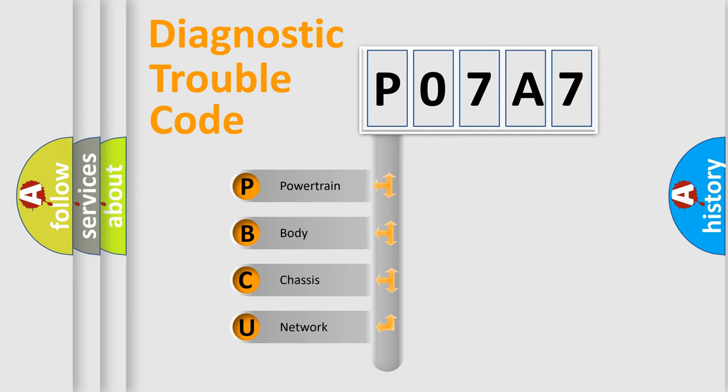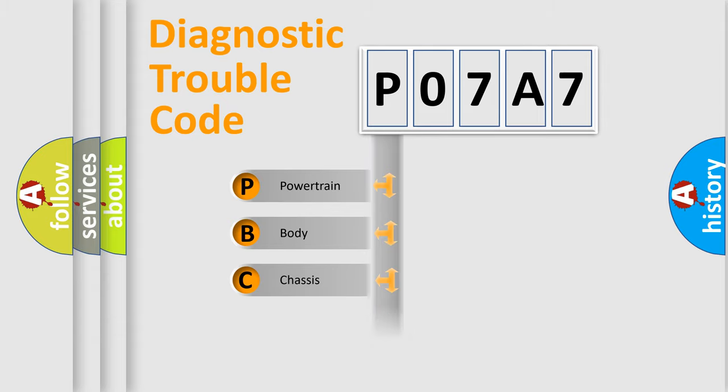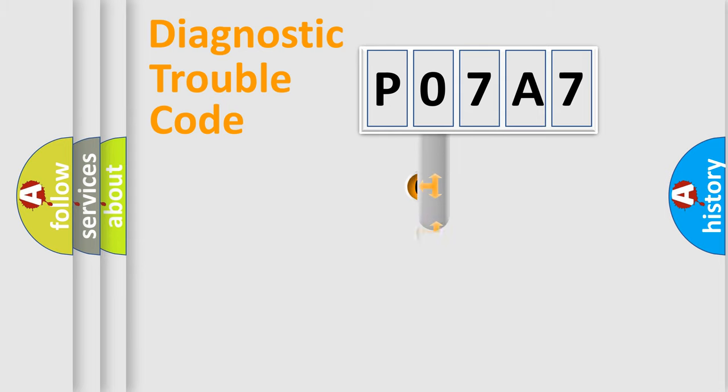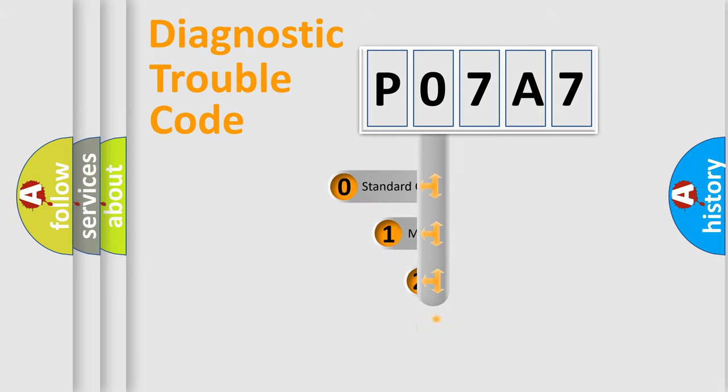We divide the electric system of automobile into four basic units: Powertrain, Body, Chassis, and Network. This distribution is defined in the first character code.